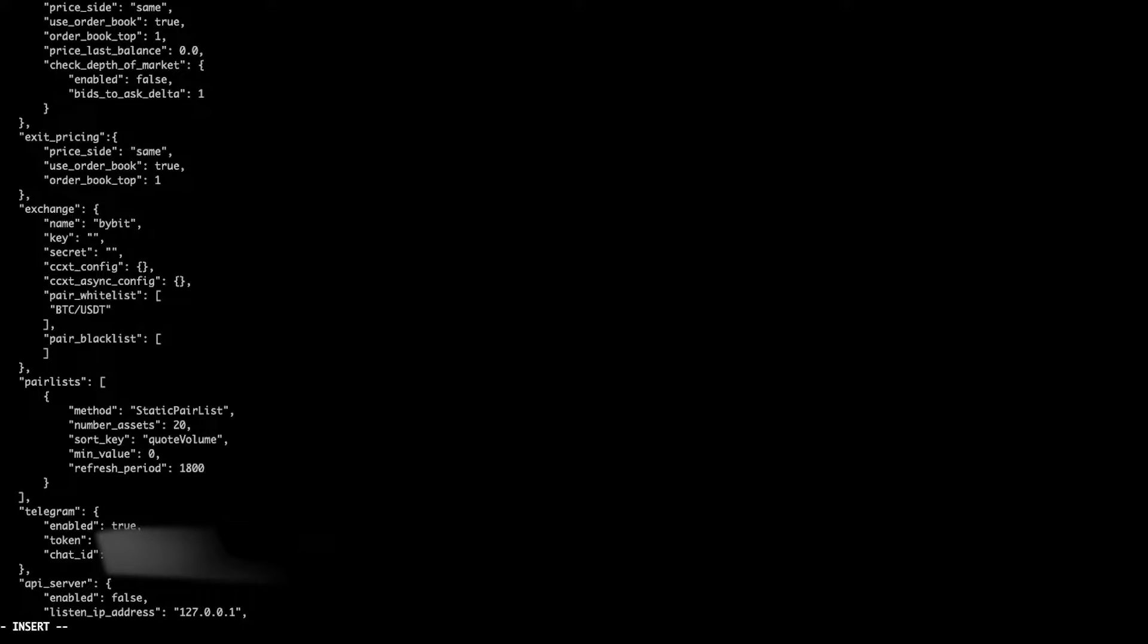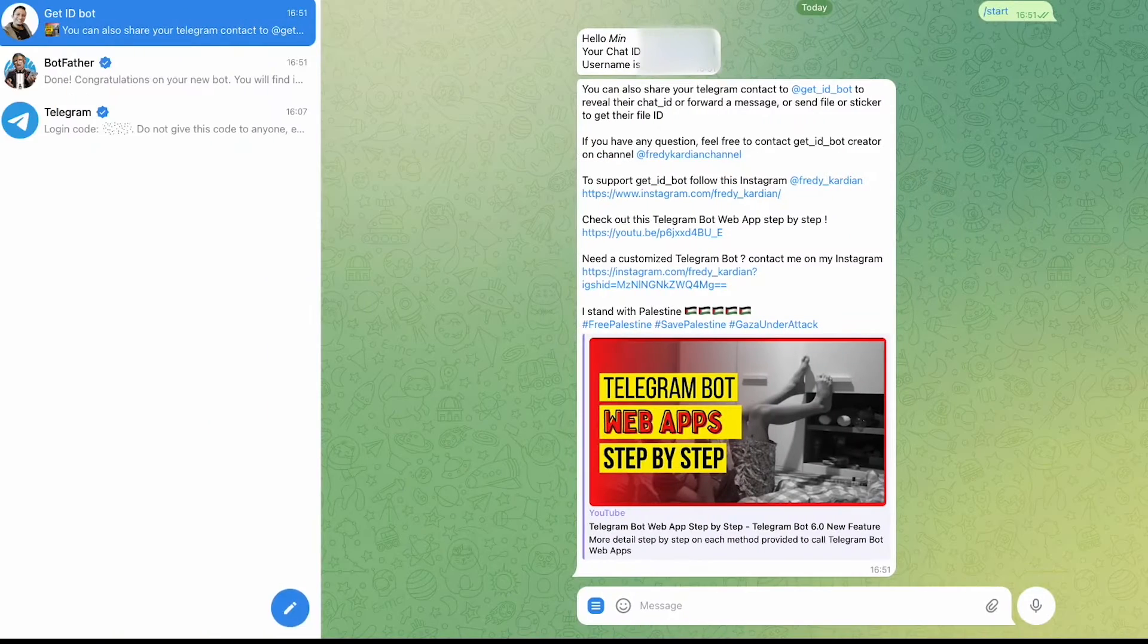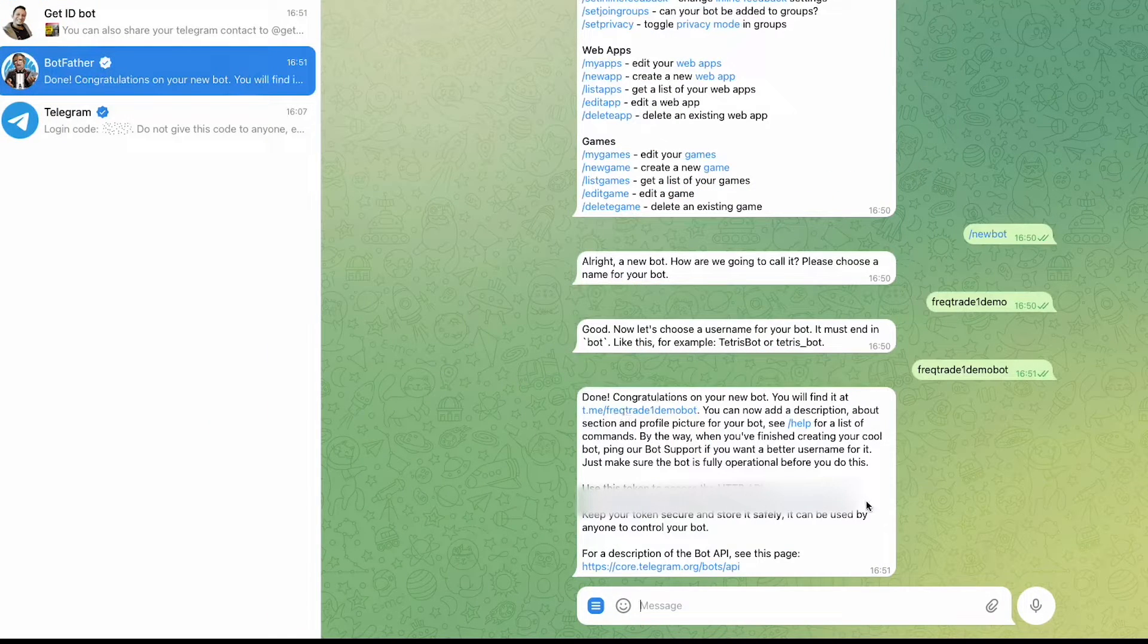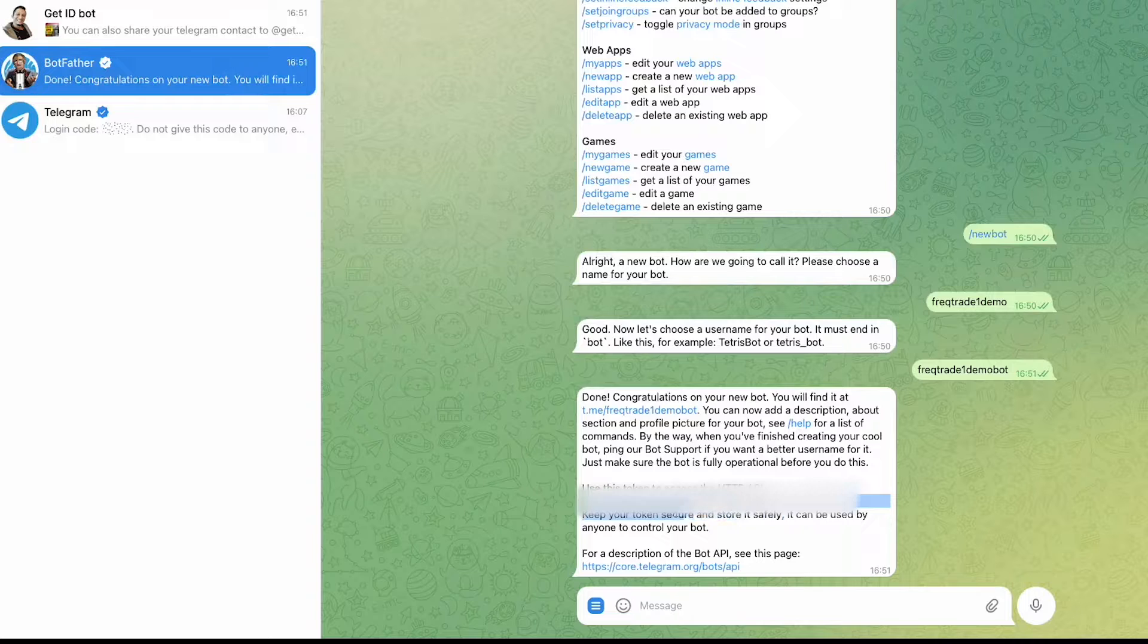And regarding the token, so token also I can go here and I can copy and paste this token in my configuration file. Okay, so this is the token.